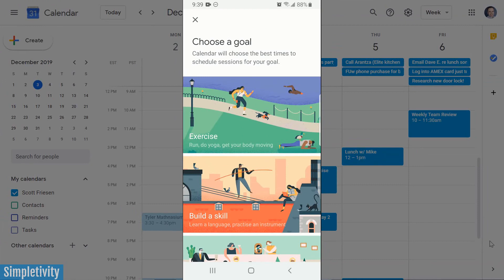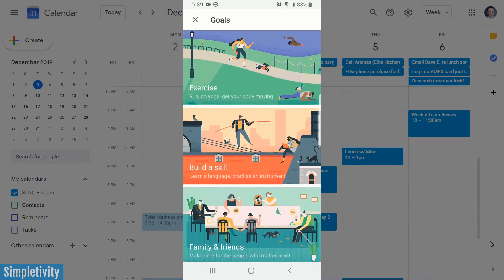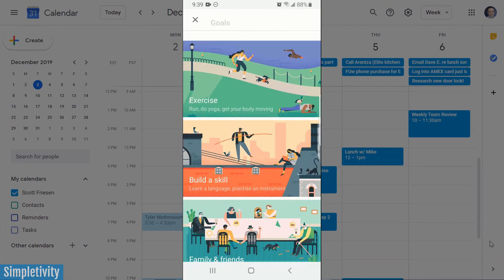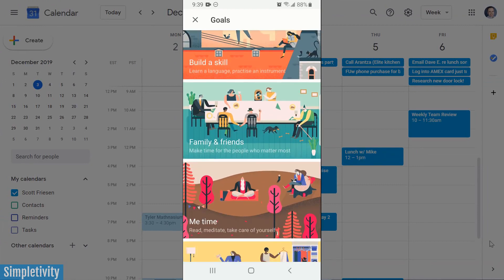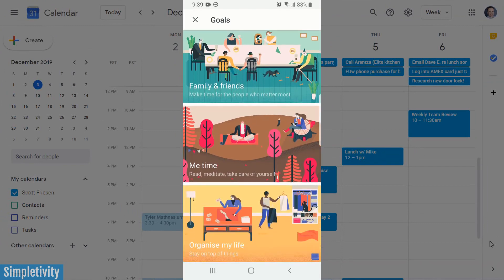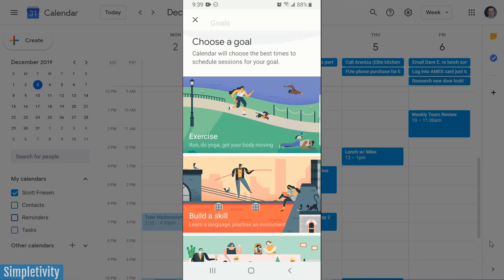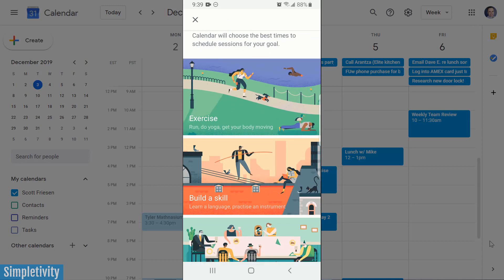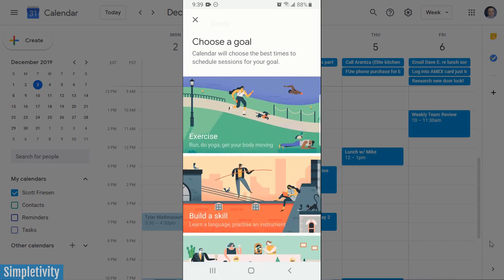Right off the bat, Google has given us a number of suggestions, including exercise, building a skill, spending time with family and friends, maybe just me time, or organizing your life. If none of these apply directly to you, that's okay — you can choose a custom goal. But Google does a good thing to get us started at least in the right direction.